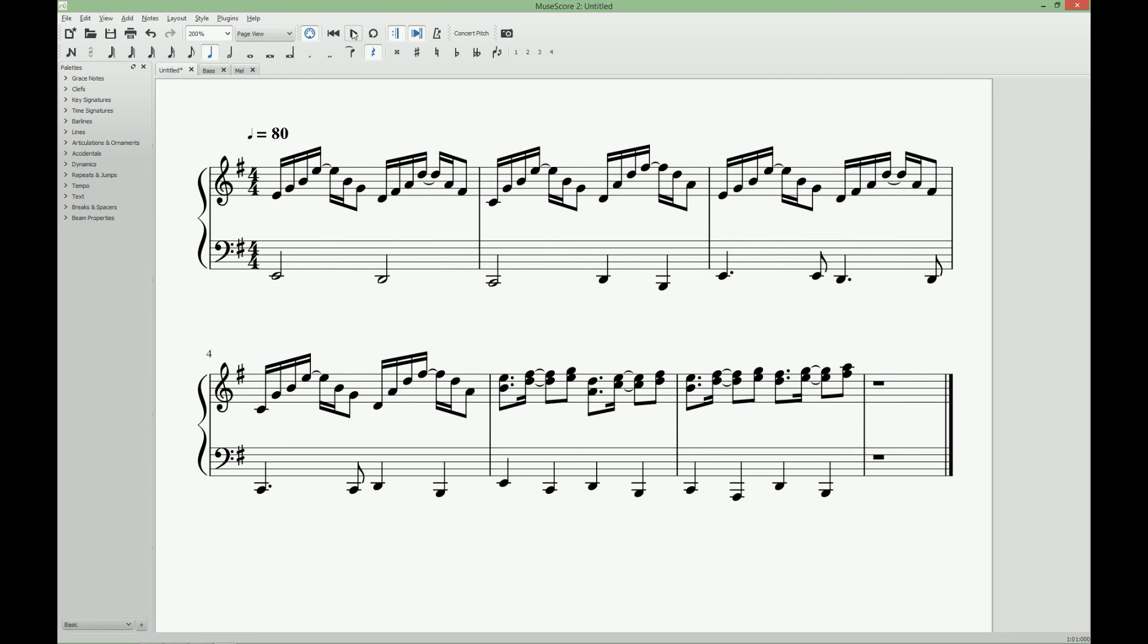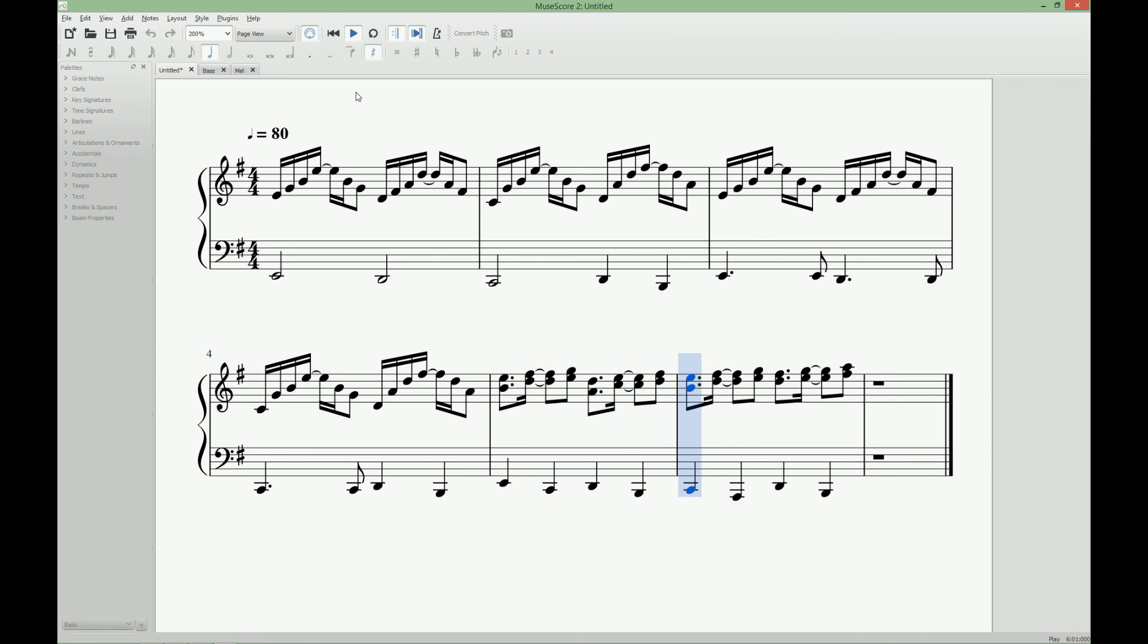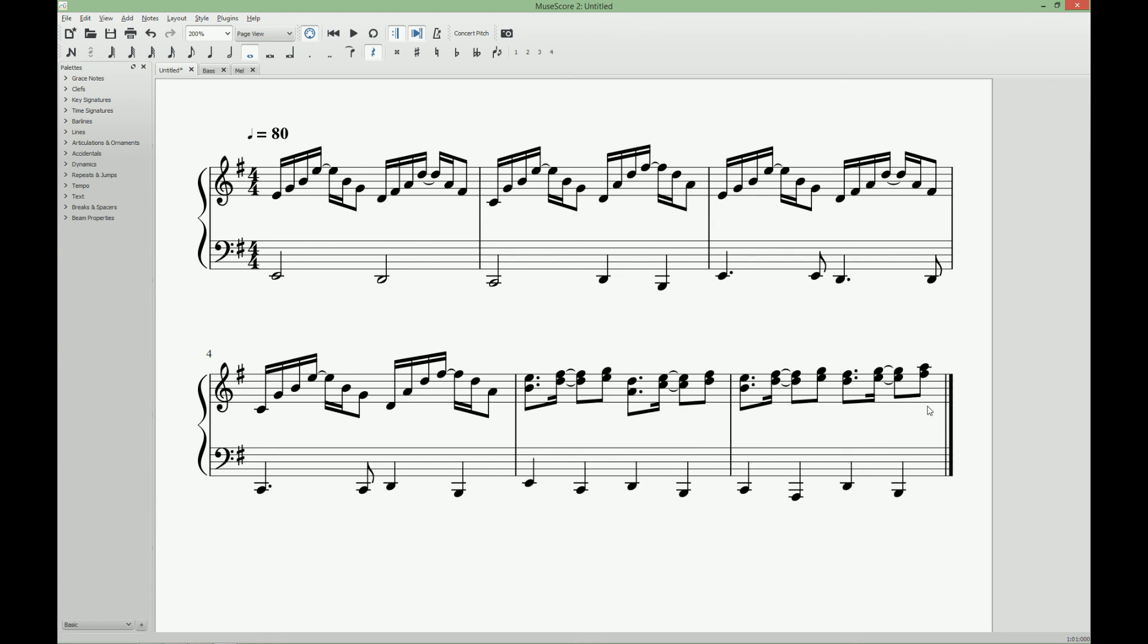Let's listen to it. The last thing we have to do is to delete this empty bar by Ctrl Delete. And now our piano score sheet is finished.